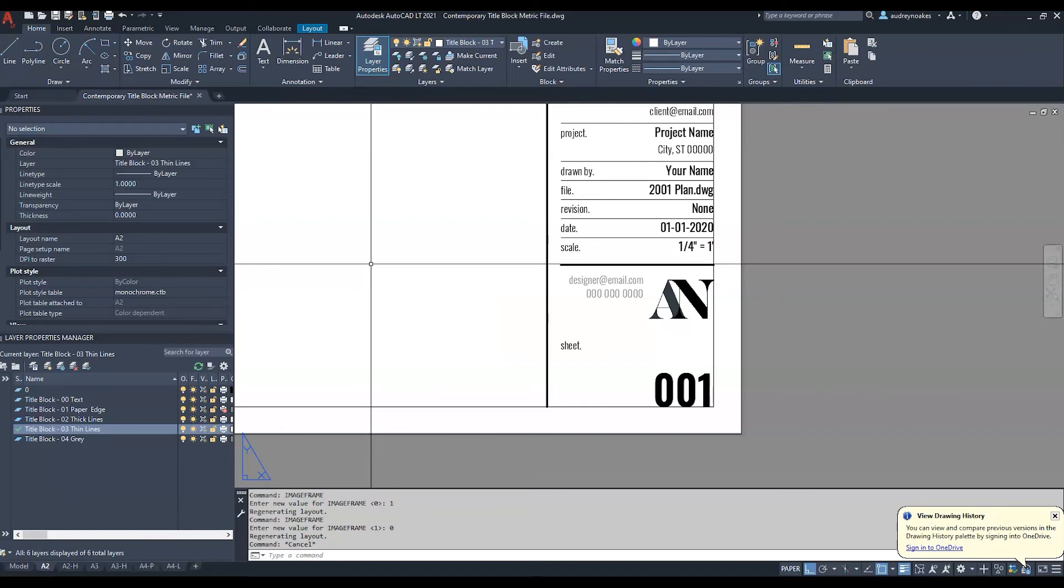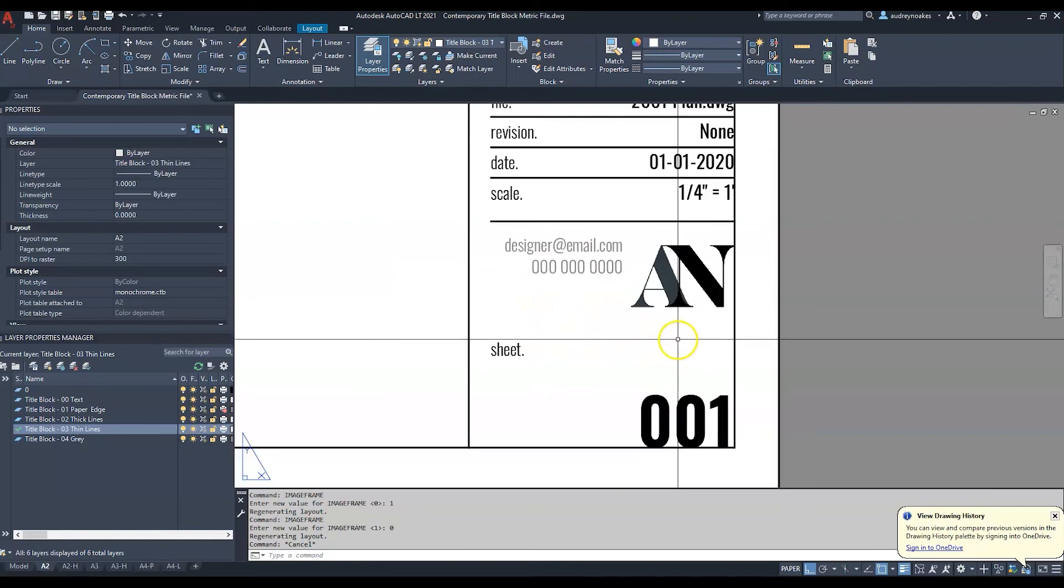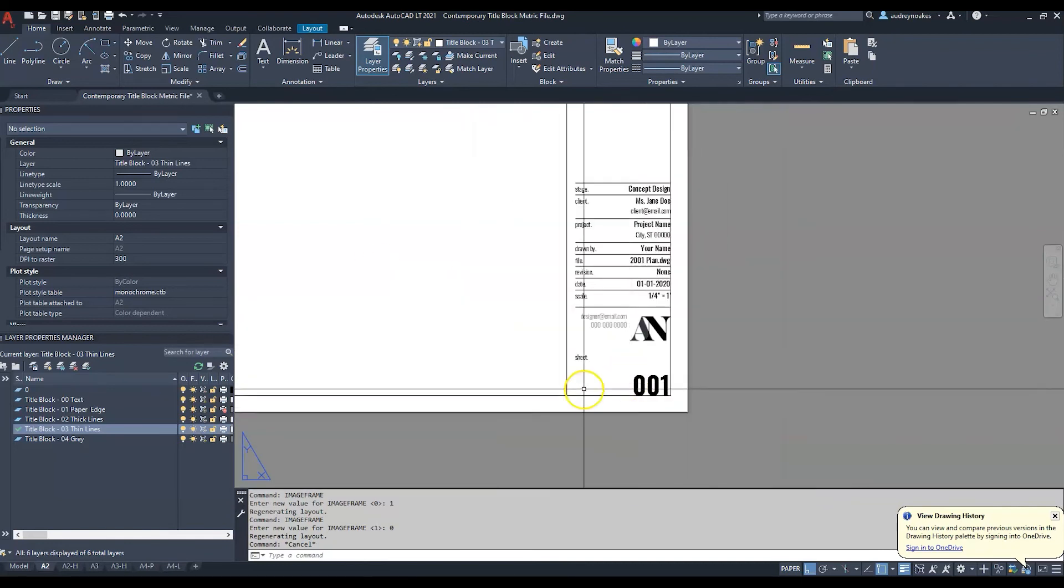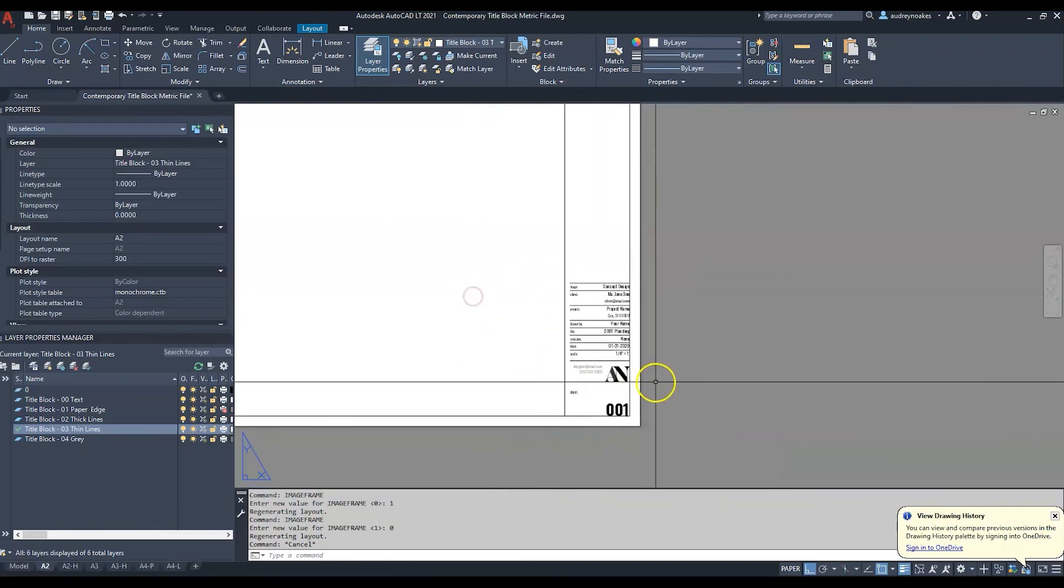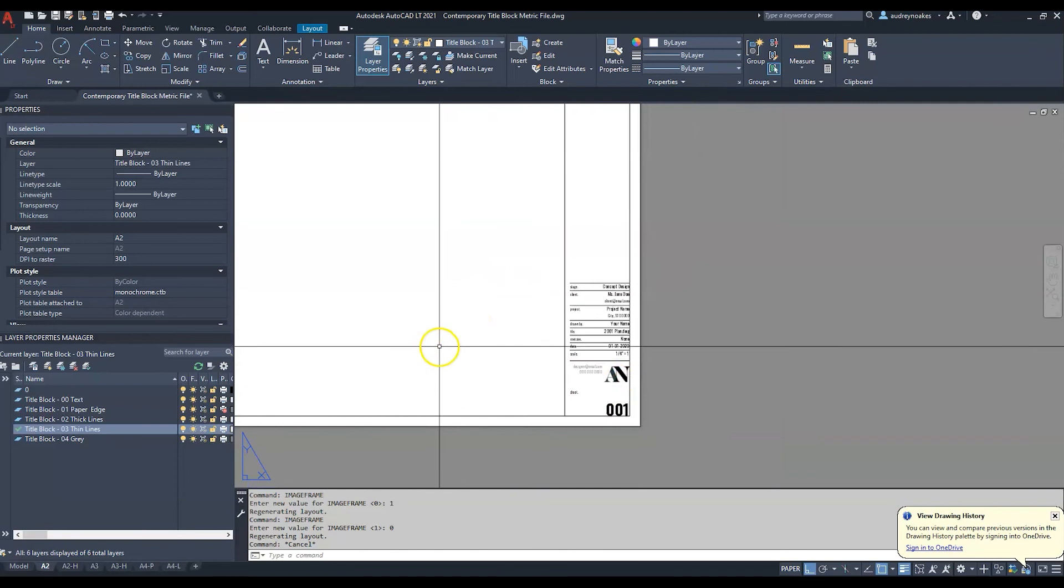So that's a quick one but hopefully it will help whenever you get a beautiful drawing ready to go and suddenly there's an outline there that you don't need.